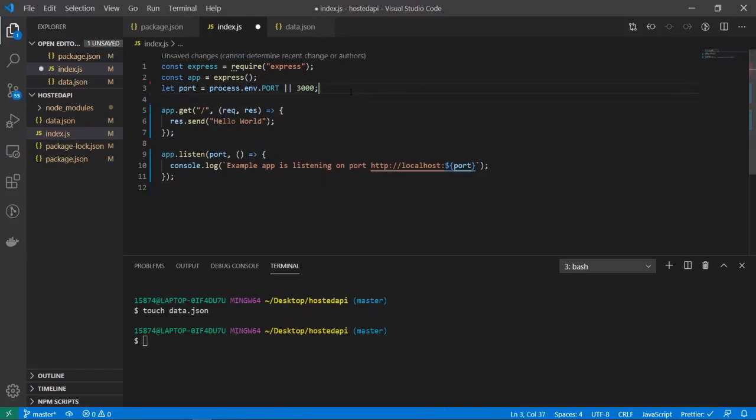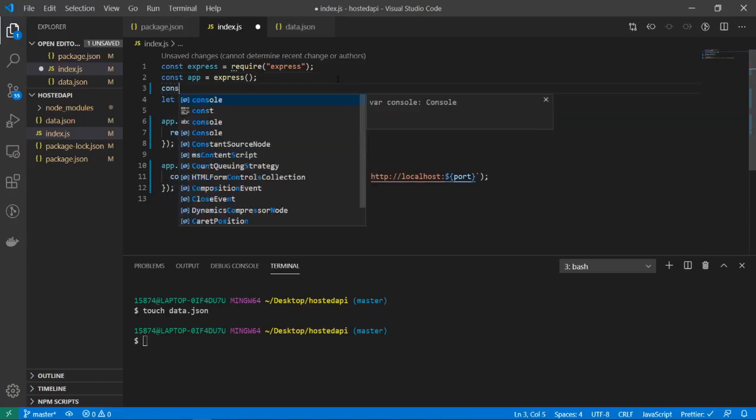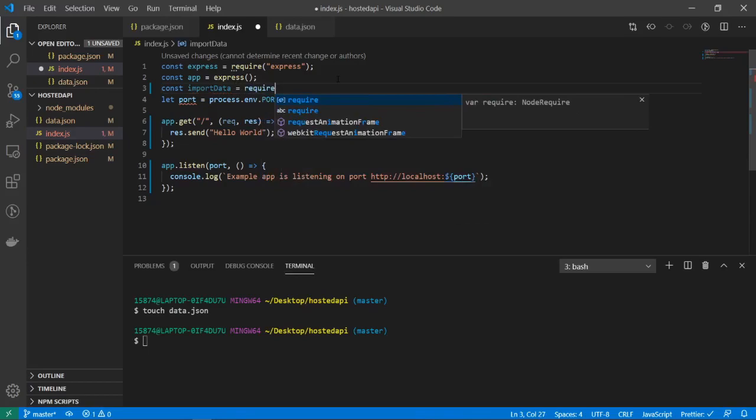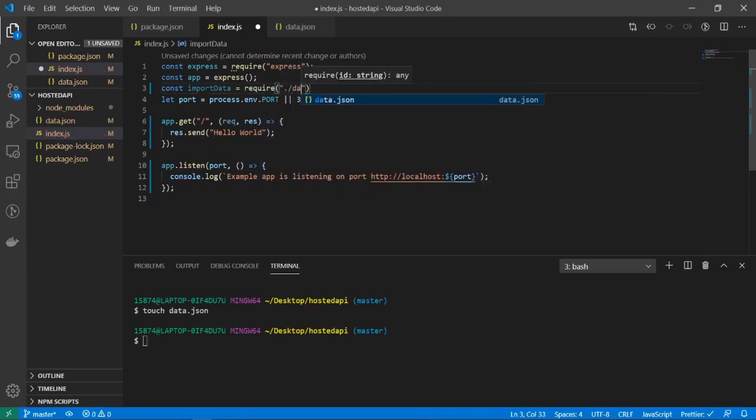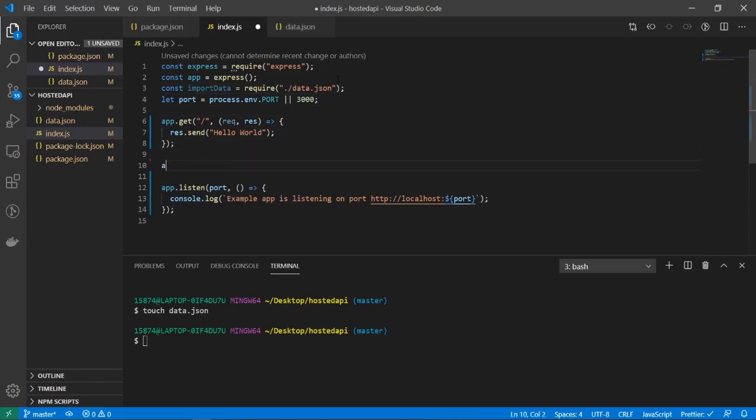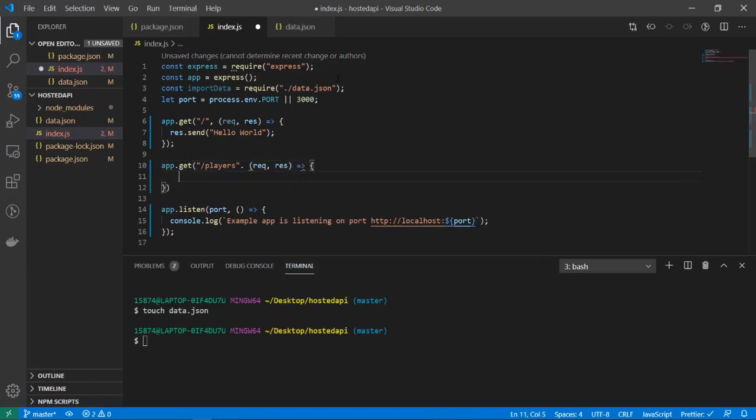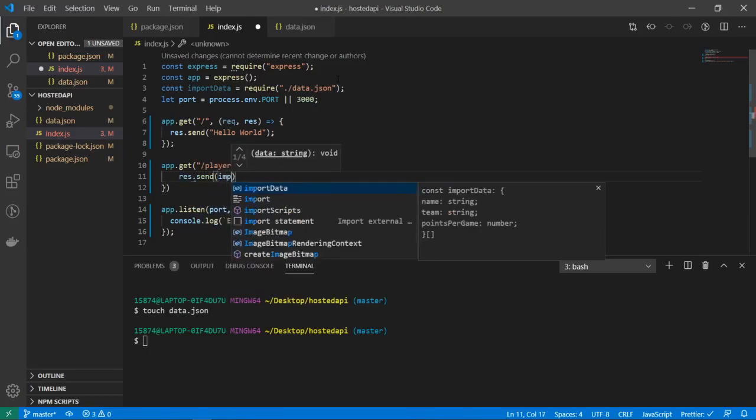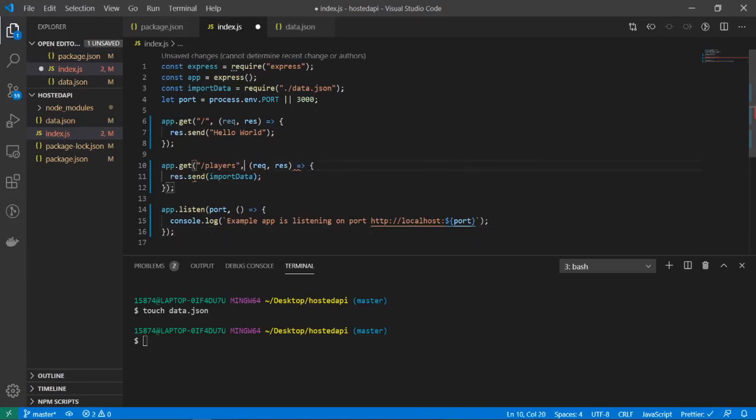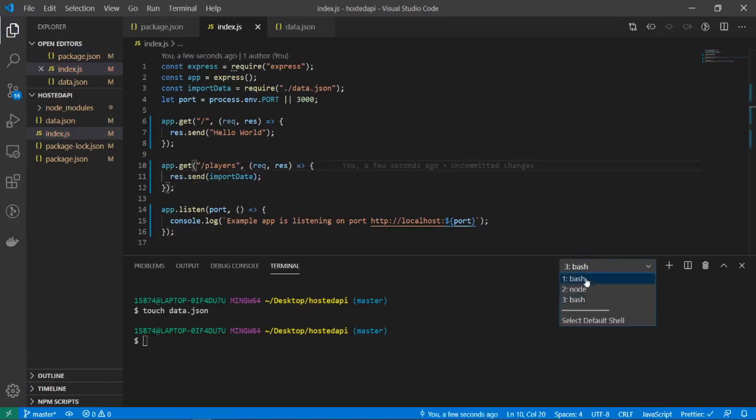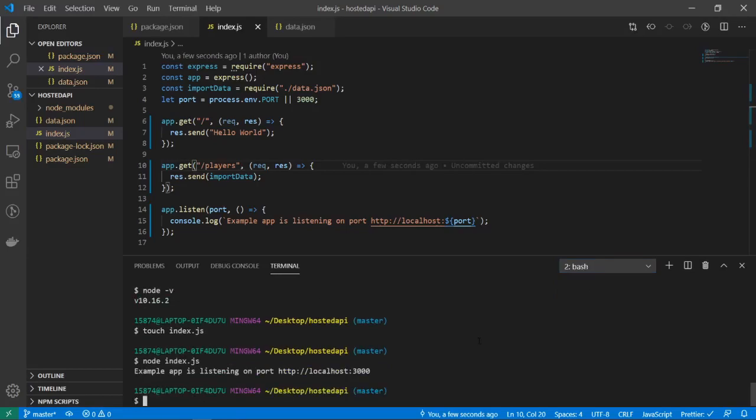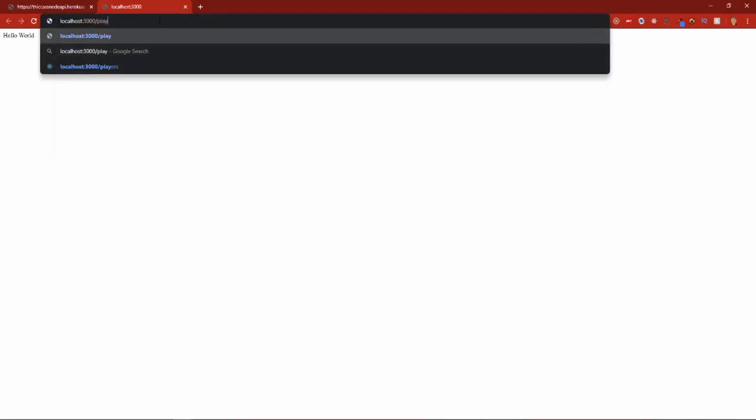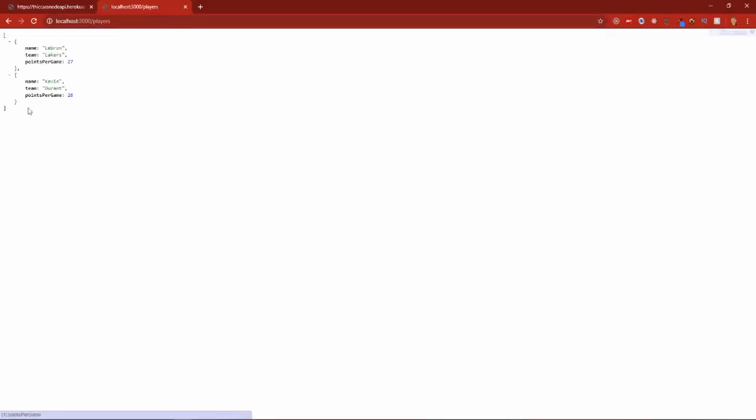And there we go. Now let's go ahead and import it into our index.js file, so I'll just do above here const importData equals require ./data.json. And I'll create a new route, so app.get /players, rec res, and let's do res.send importData. Oops, I need a comma there. And now let's refresh our node server. Alright, so if I refresh it, okay, hello world still works, but now if we go to /players, there we go. So now we have some JSON data - LeBron and Kevin Durant.